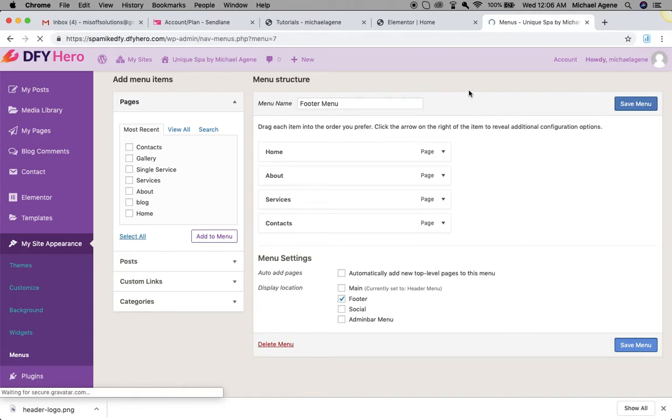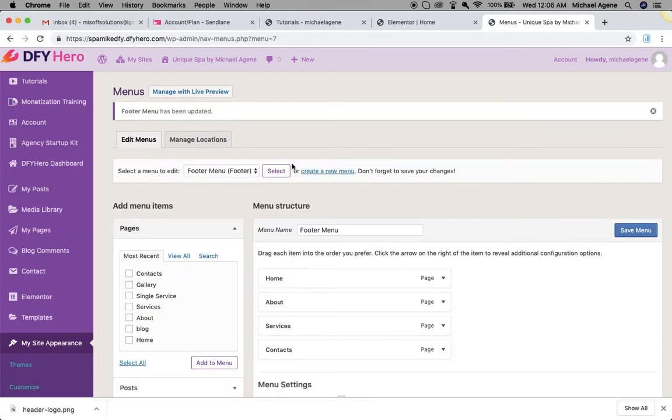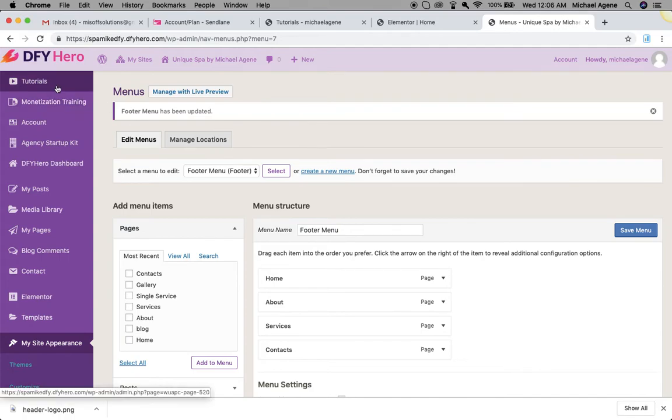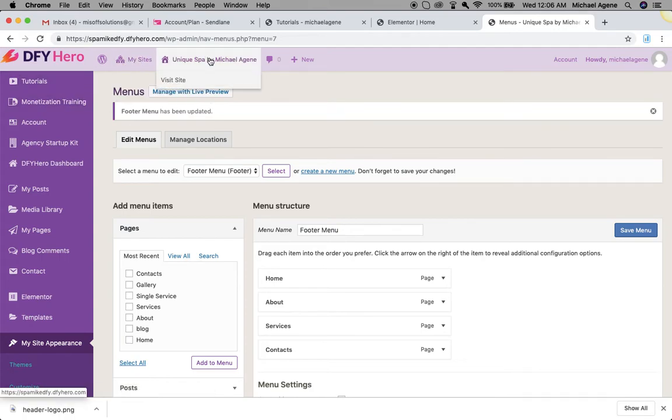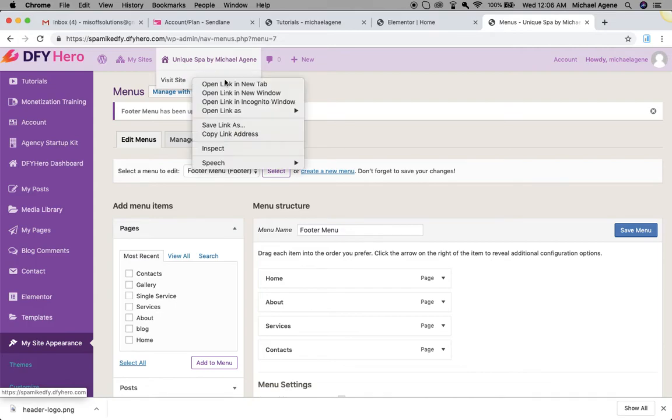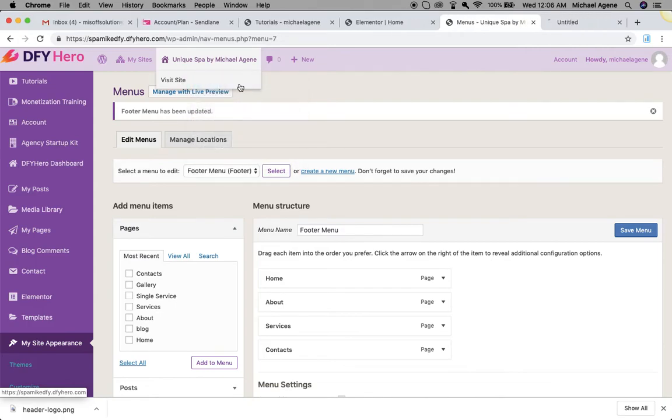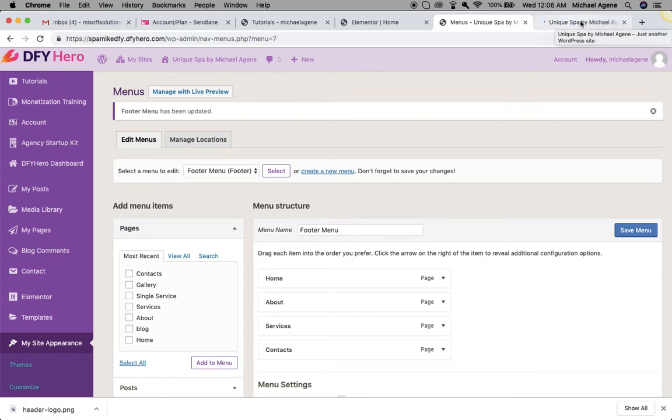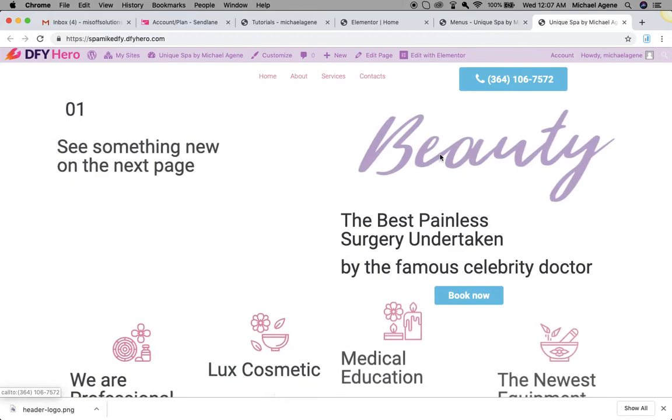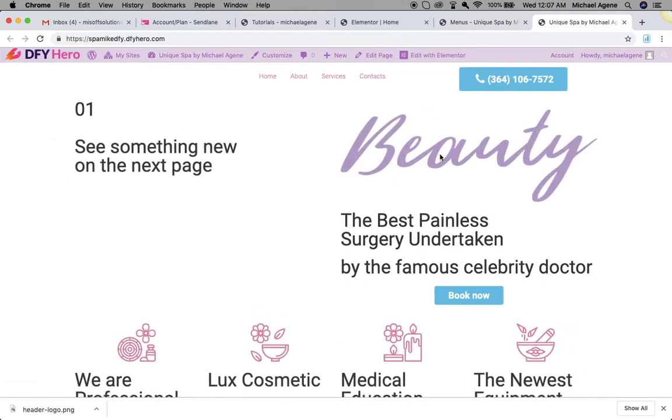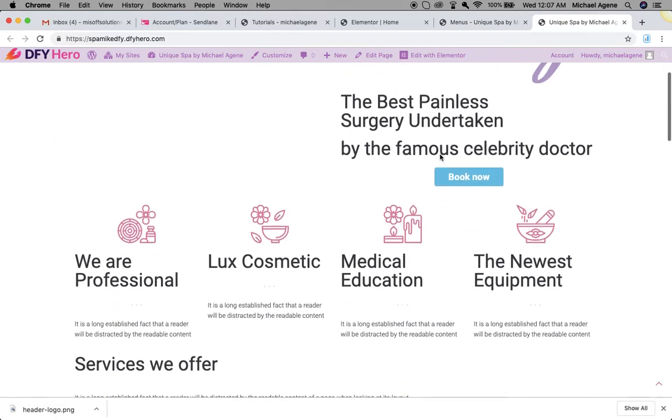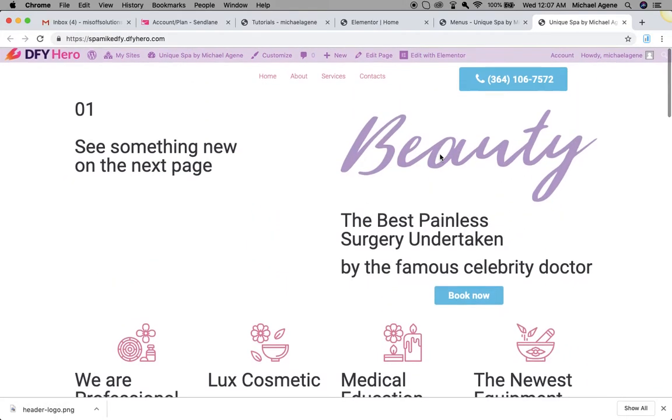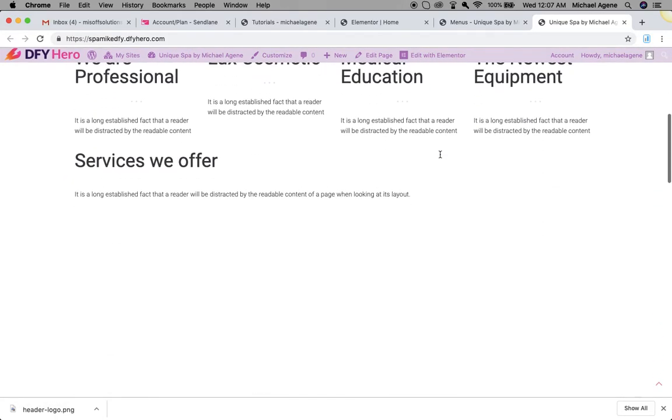Now that we have our menus saved, both the footer and the header, I can now navigate to my site. I'm just going to open in a new tab so you see everything live and direct. Once the site opens, I'm just going to edit again with Elementor so we know where we can place all those footer items.